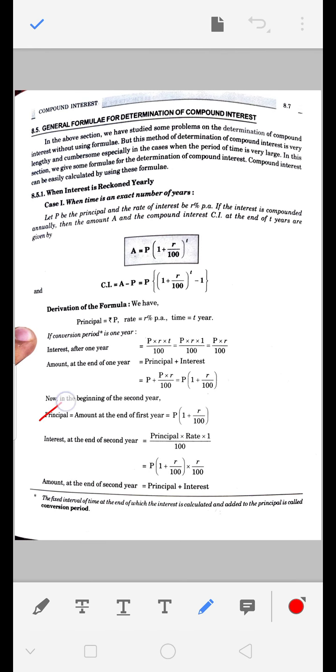Second year के लिए नया principal P(1 + R/100) है। यही पहले साल की पूरी कहानी है। जो पहले साल से ब्याज मिल गया, मान लो 100 रुपए जमा कराए थे, अब 100 में 5 रुपए और जुड़ चुके हैं, 105 हो चुके हैं - तो 105 अगले साल के लिए नया principal है।